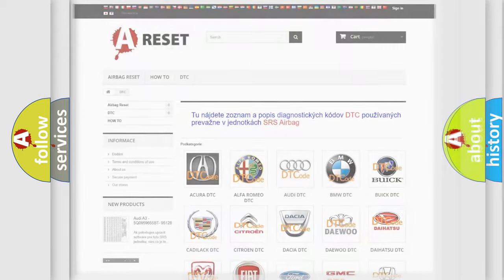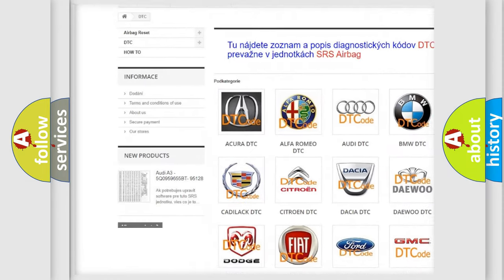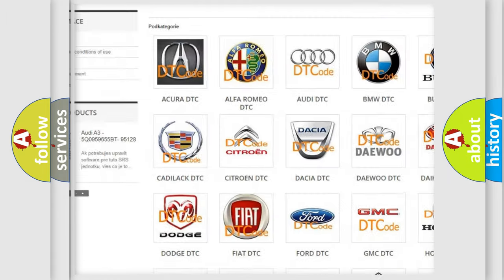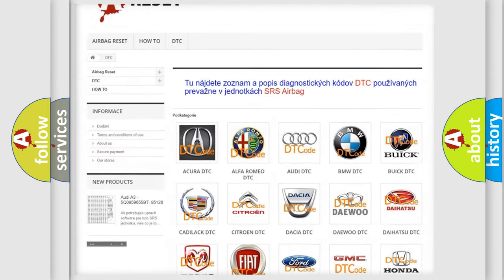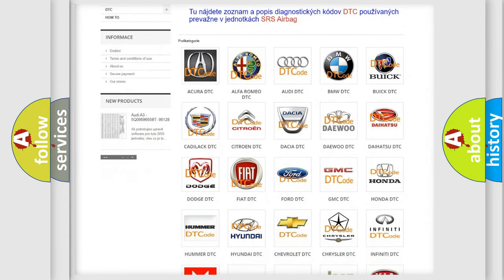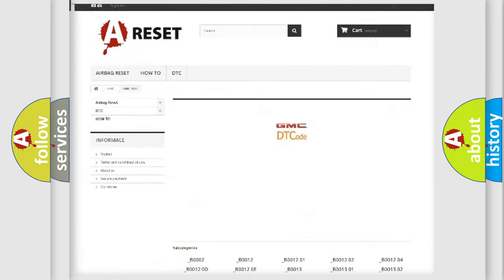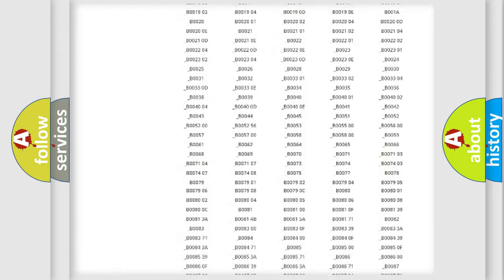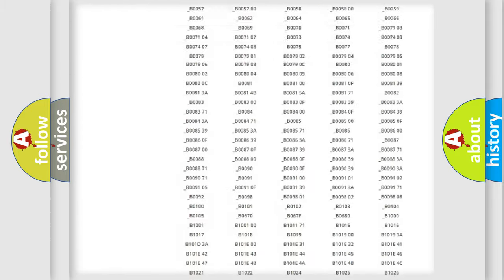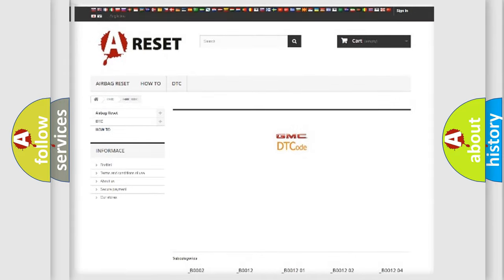Our website airbagreset.sk produces useful videos for you. You do not have to go through the OBD2 protocol anymore to know how to troubleshoot any car breakdown. You will find all the diagnostic codes that can be diagnosed in GMC vehicles, and many other useful things.